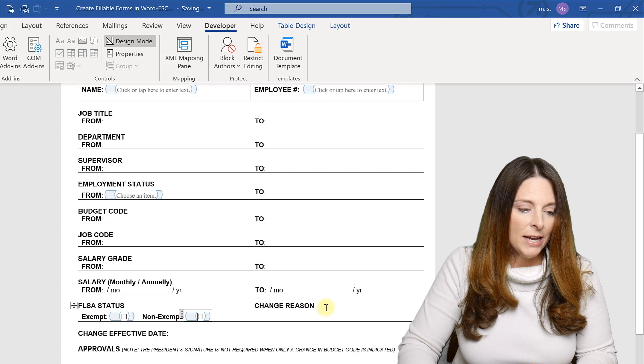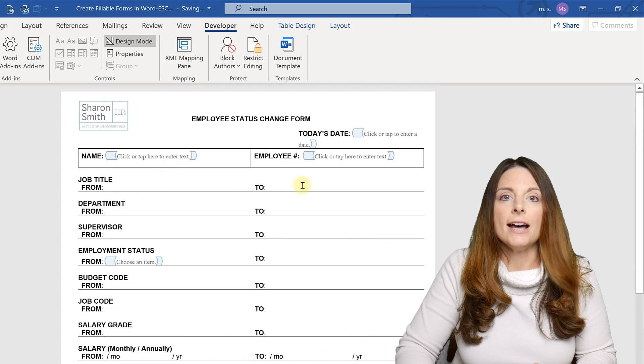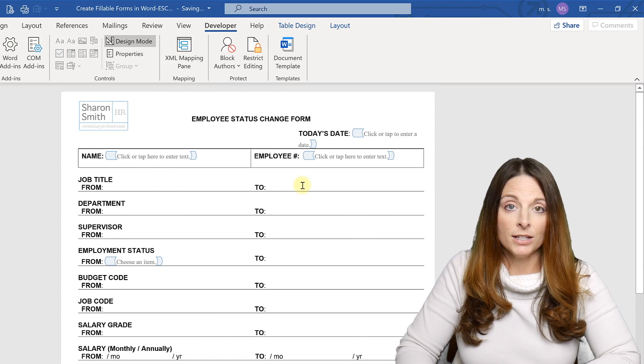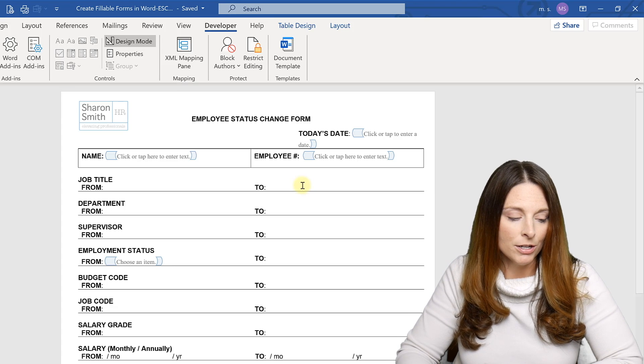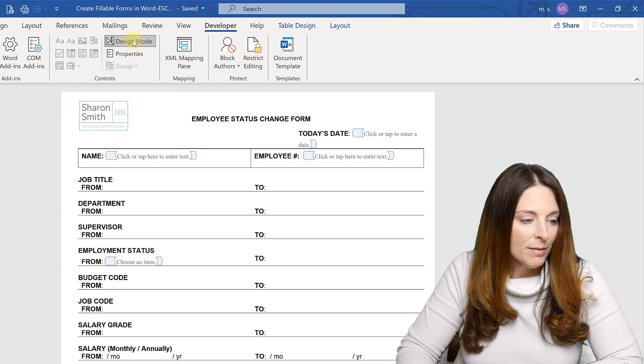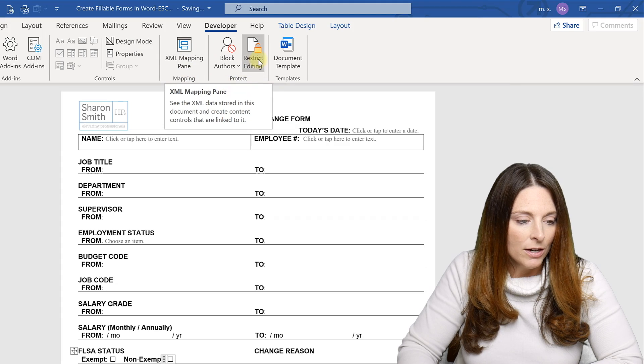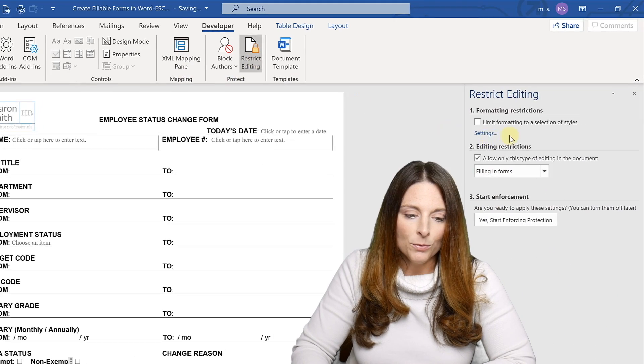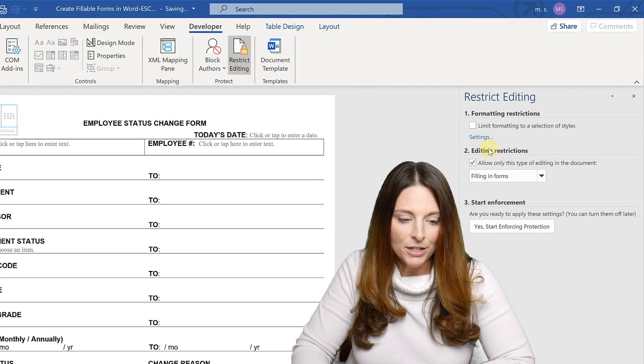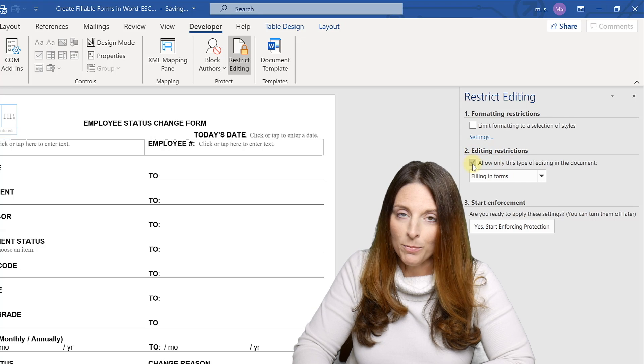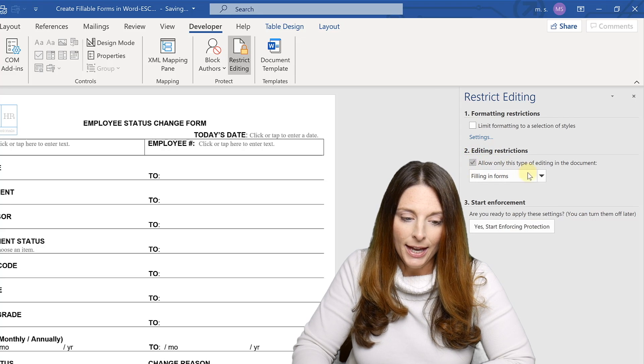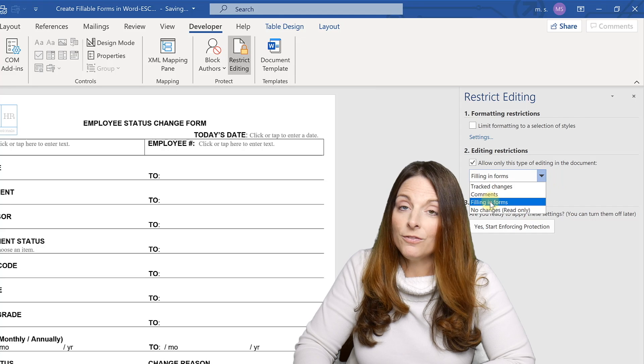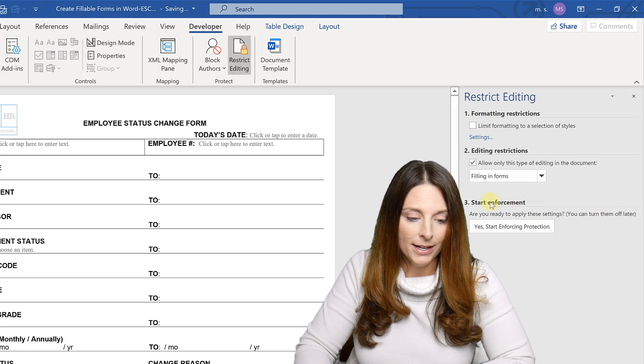Now once we have all of our form fields filled out on your form, you've inserted all of the different content control form fields that you want on your template. Go back up and close out design mode and then click on restrict editing. The restrict editing window will come up and you want to make sure that under number two that that checkbox is checked and that the dropdown is selected for filling in forms.